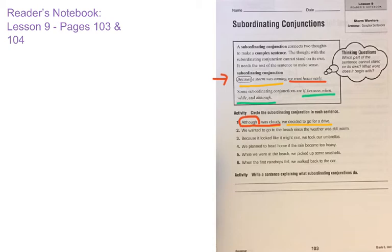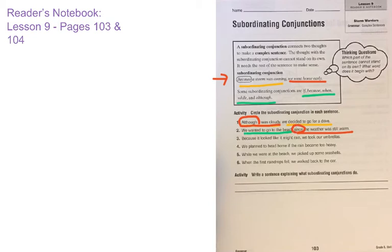We'll look at number two together as well: 'We wanted to go to the beach since the weather was still warm.' 'We wanted to go to the beach' is one piece, and 'since the weather was still warm' is the other. 'We wanted to go to the beach' is a complete sentence on its own. 'Since the weather was still warm' is not. So we go to that chunk and choose the first word — 'since.' Since is your subordinating conjunction in that sentence.